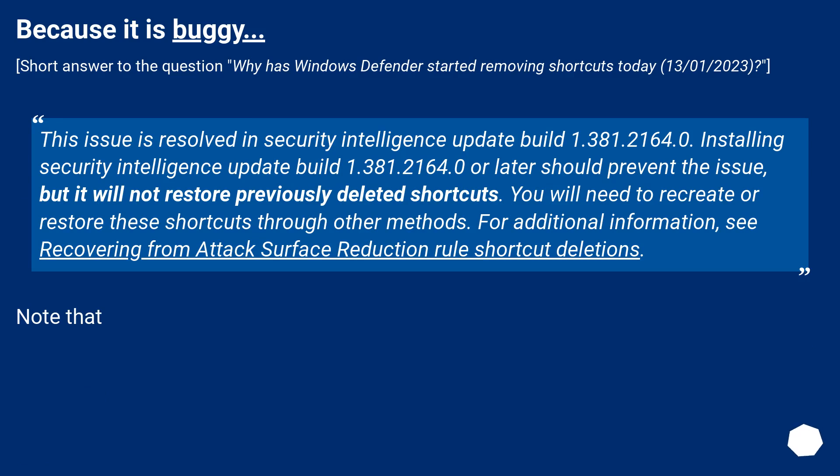Because it is buggy. Short answer to the question Why has Windows Defender started removing shortcuts today, January 13, 2023?